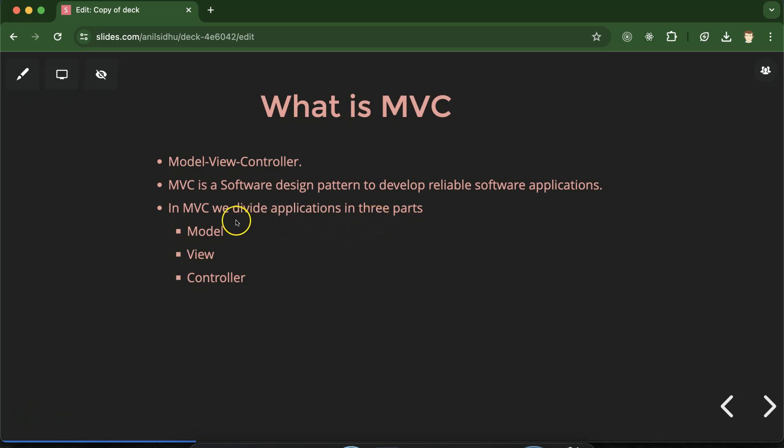So in MVC design pattern we divide our application into three parts. First one is Model, second one is View and third one is the Controller and this is the full form of MVC.